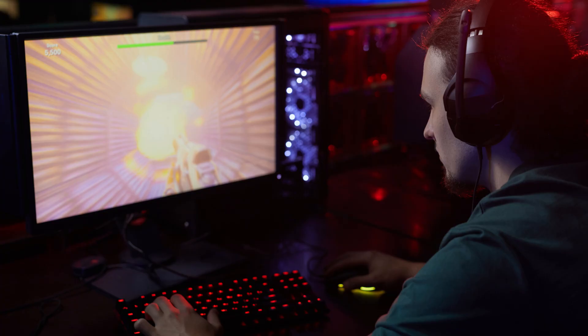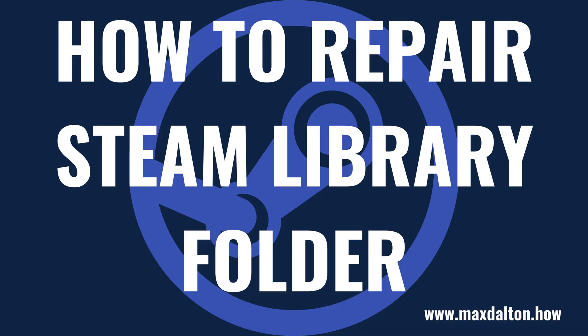Repairing your Steam library folder is a relatively quick process that audits the files associated with your games, and then repairs or replaces any files with issues. Now let's walk through the steps to repair your Steam library folder.